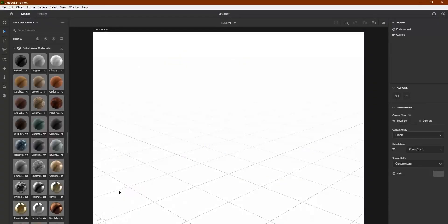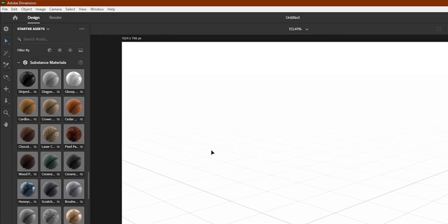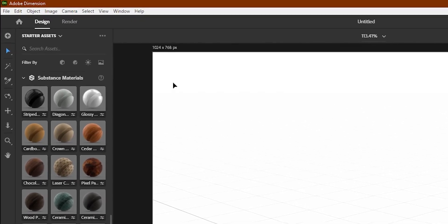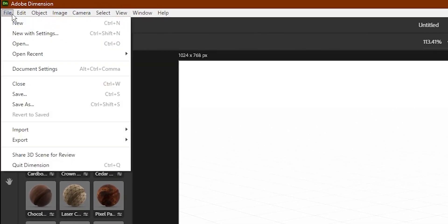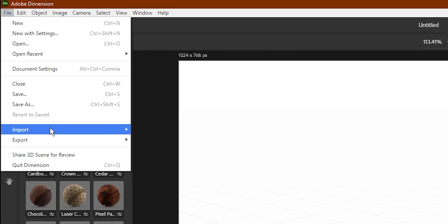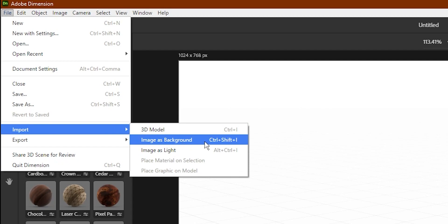And to add it into Adobe Dimension, go to File, Import, Image as Background.